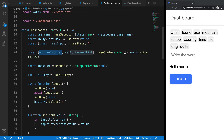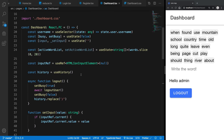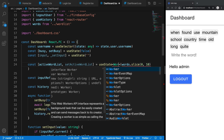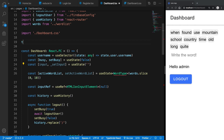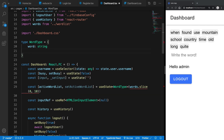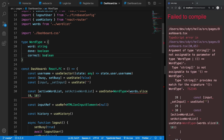I'm going to iterate over the activeWordList instead of going directly over the raw words. Instead of just strings, I want a Word type here. I'll declare the Word type to have a word as a string, done as a boolean, and correct as a boolean as well — tracking whether it was done correctly or incorrectly.